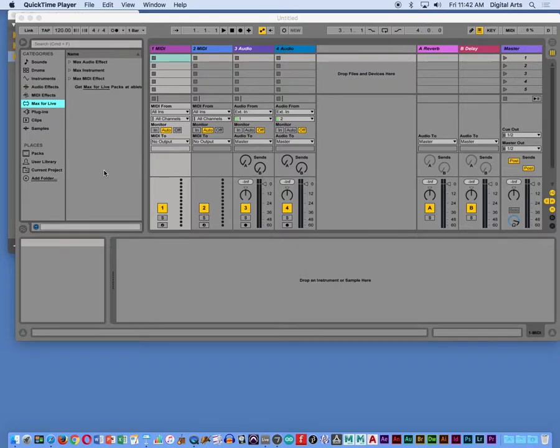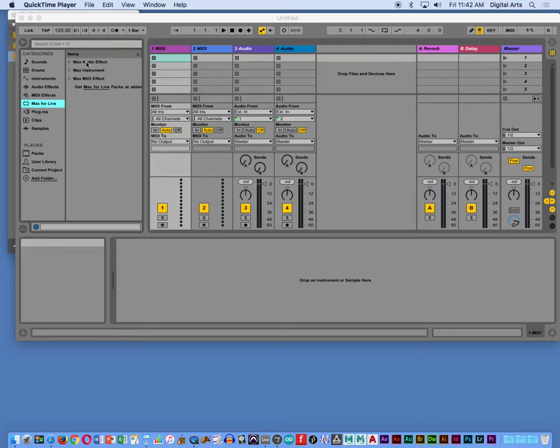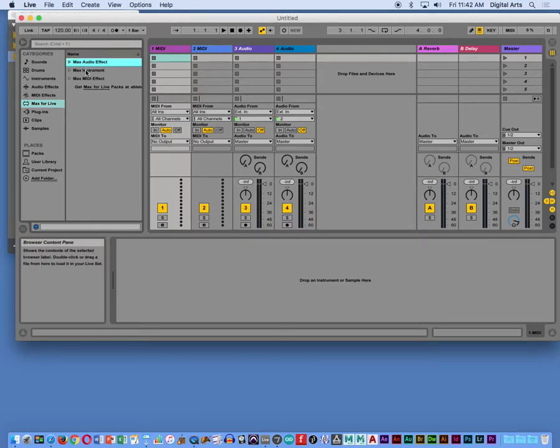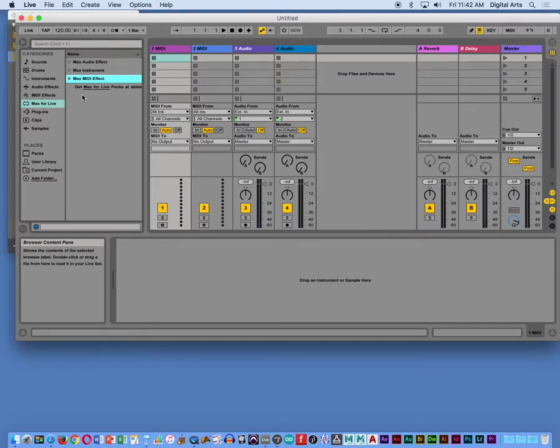I've got Live open. I want to create a Max for Live device. So I go into the browser section here. I choose the Max for Live category, and you notice there's three different options here: Max audio effects, Max instrument, Max MIDI effect.